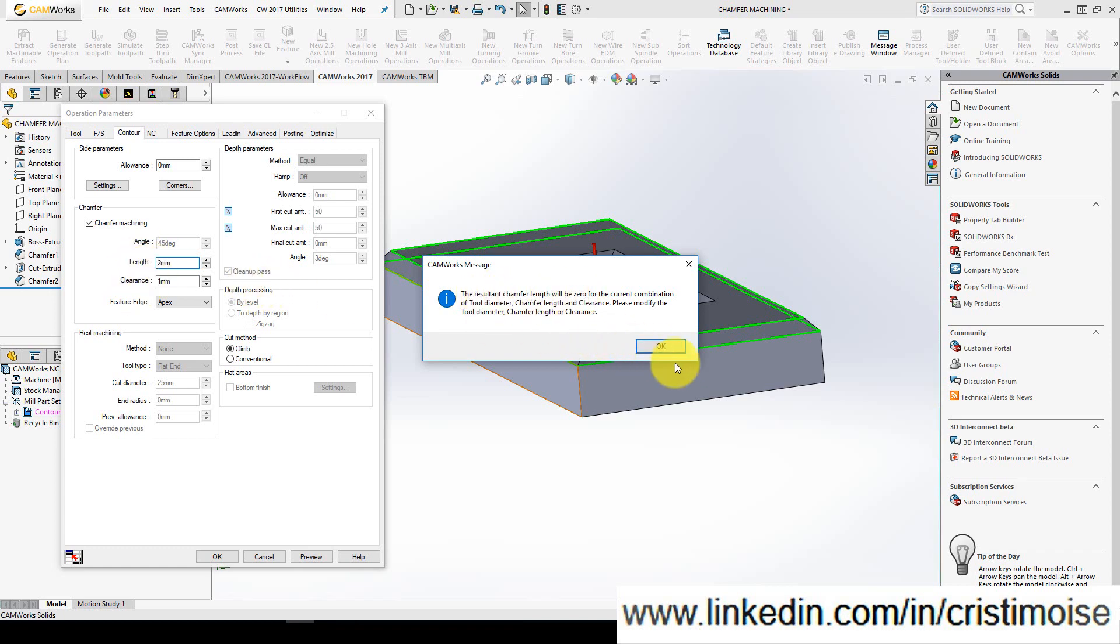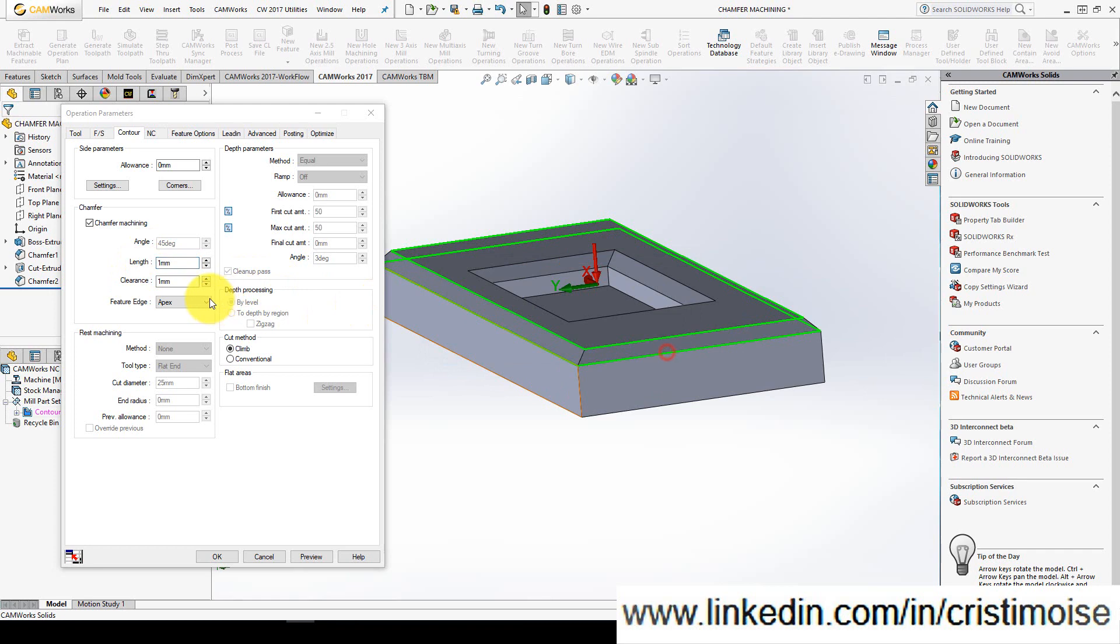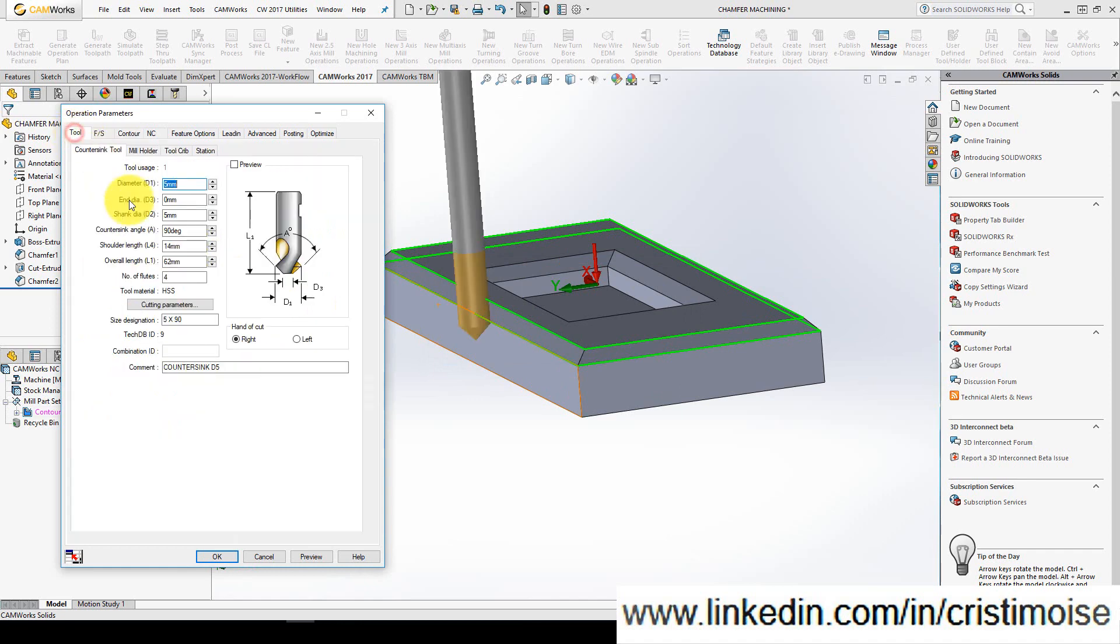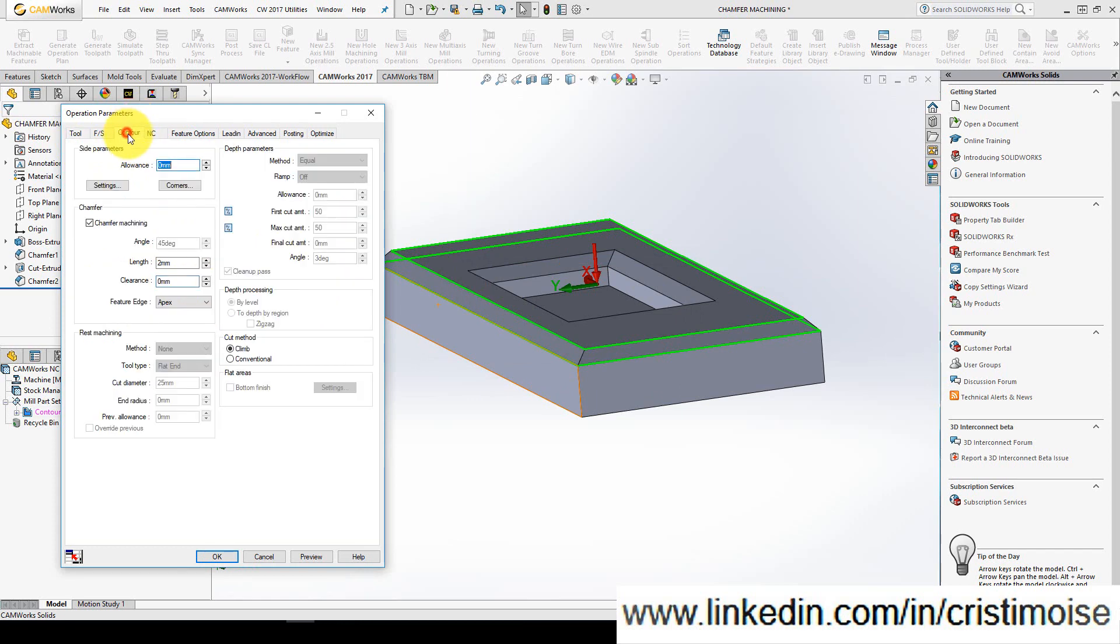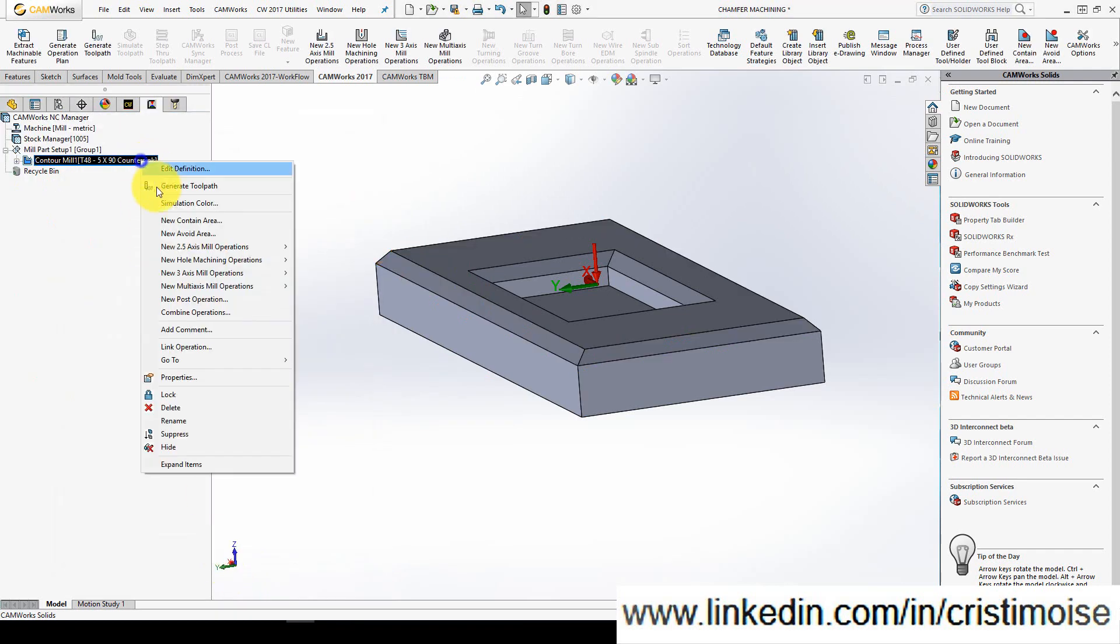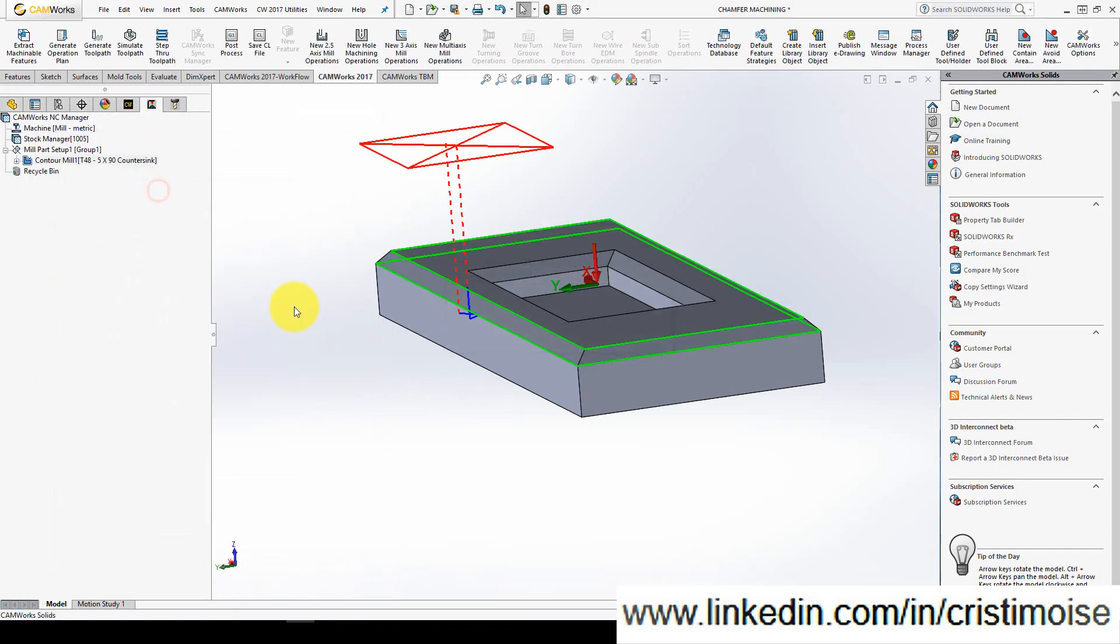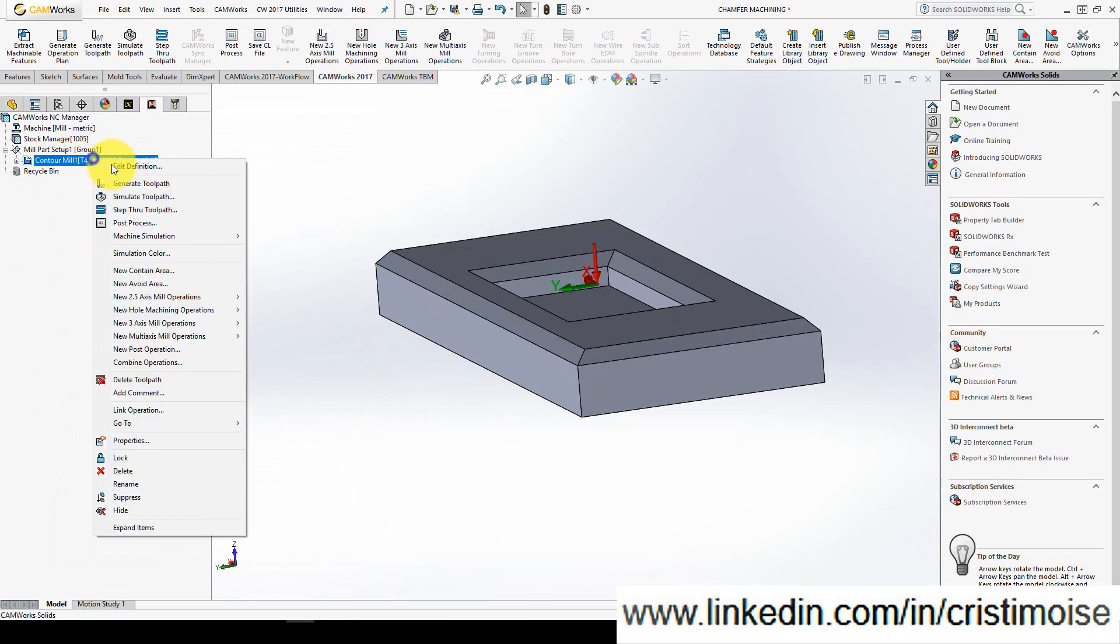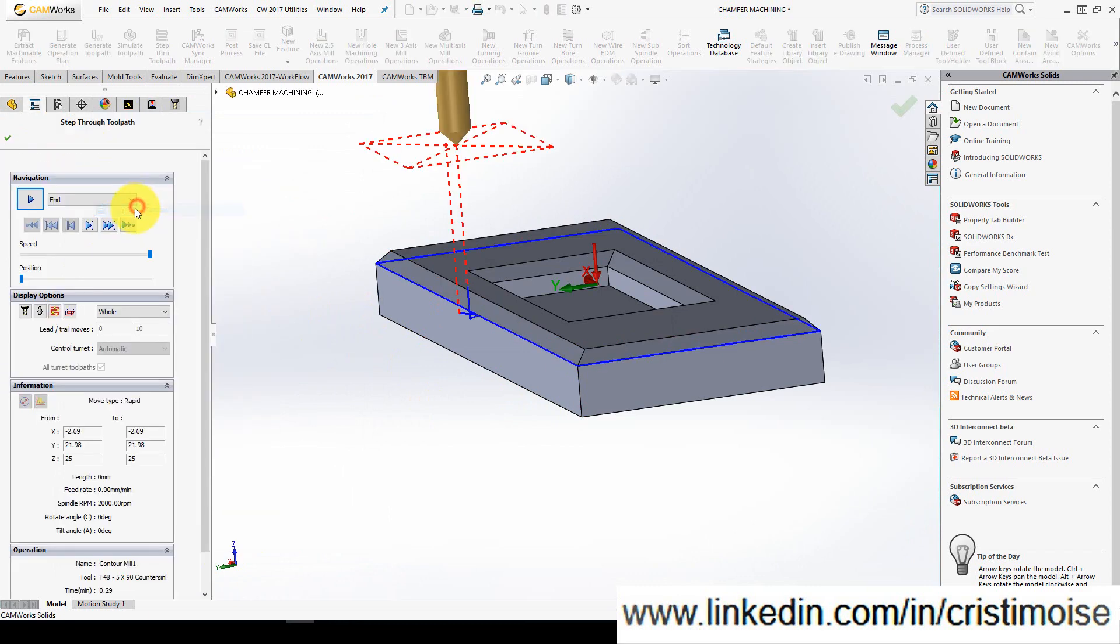The resultant chamfer length will be zero with these settings, so I will use here 0.2. I didn't check if the angle of the countersink is 90 degrees, which is good. So feature edge outer edge, press OK, generate, step through toolpath.